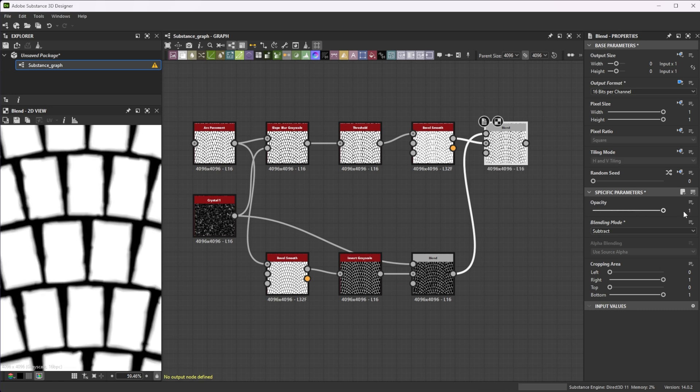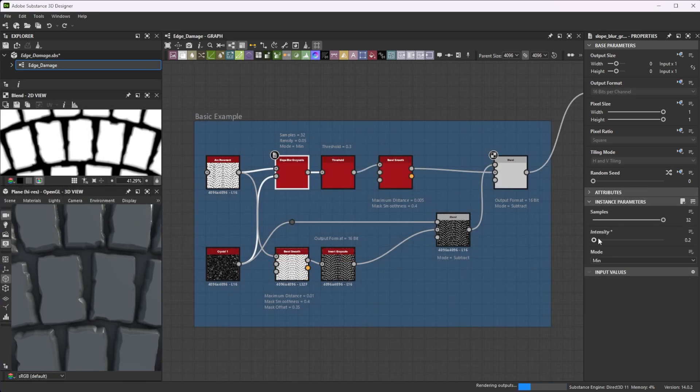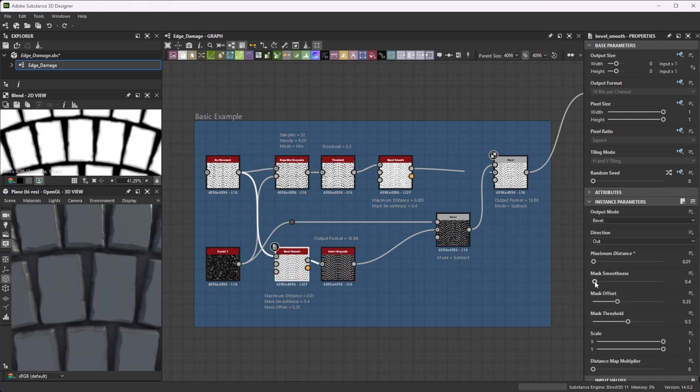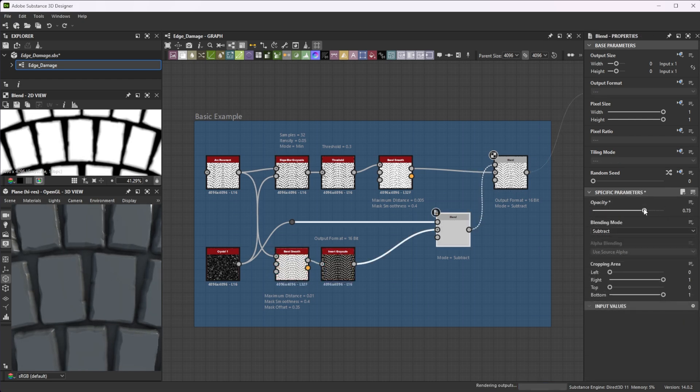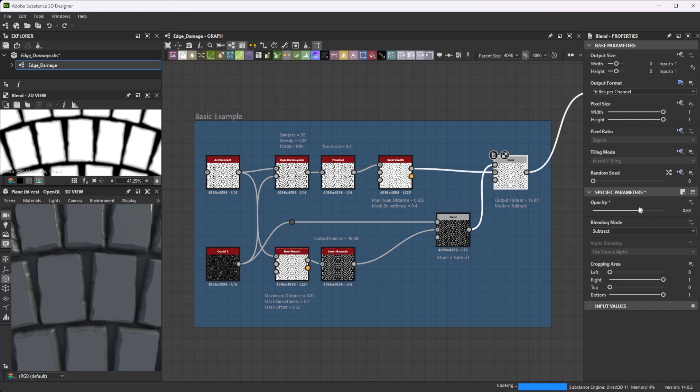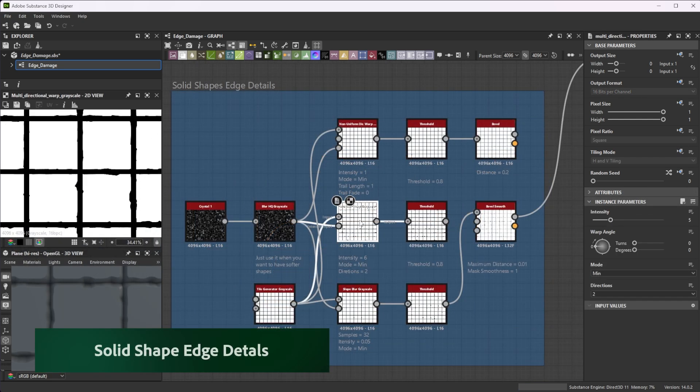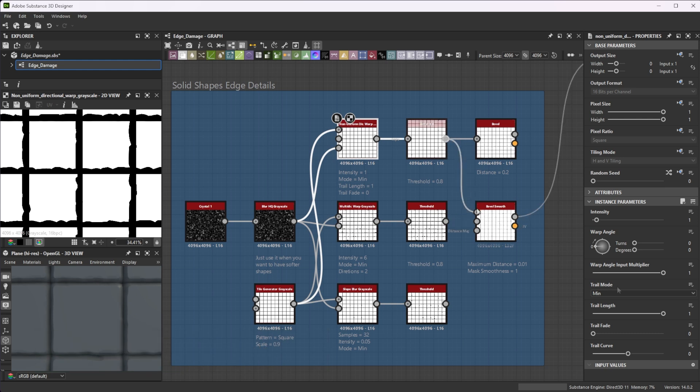Repeat those steps to add more variation to the edges. Now that we've covered the basic example, let's check out various techniques for creating edge details and damage effects. Use slope blur, multi-directional warp or non-uniform directional warp nodes in Min mode to add details to solid shapes. These shapes can be used in combination with Bevel or Bevel Smooth nodes as base.